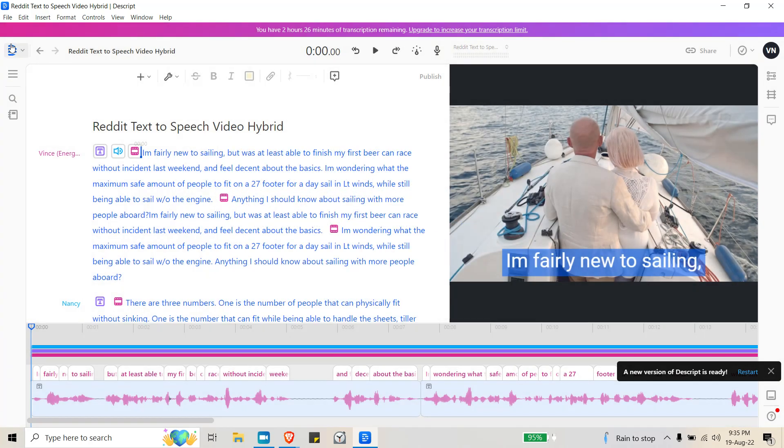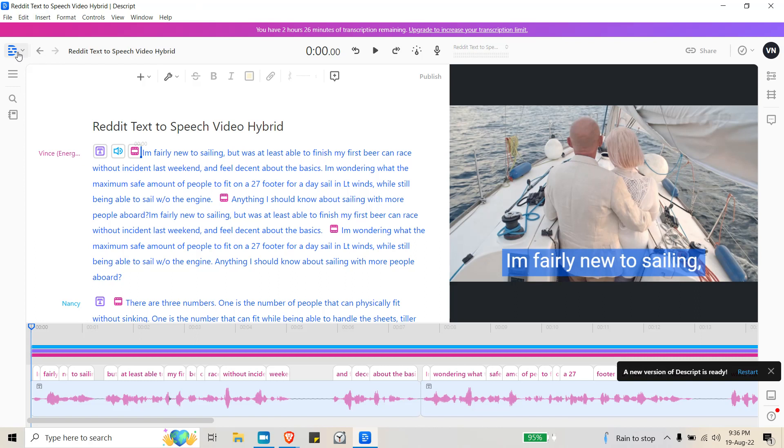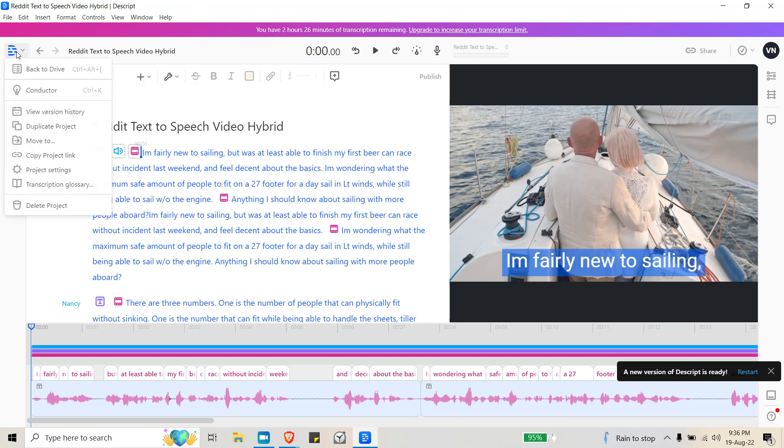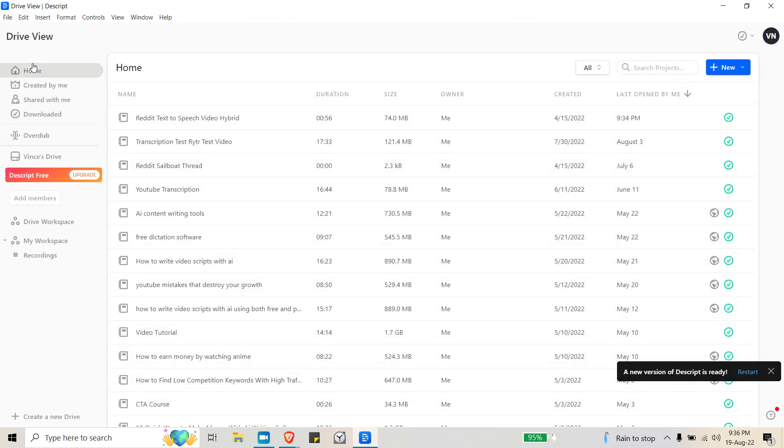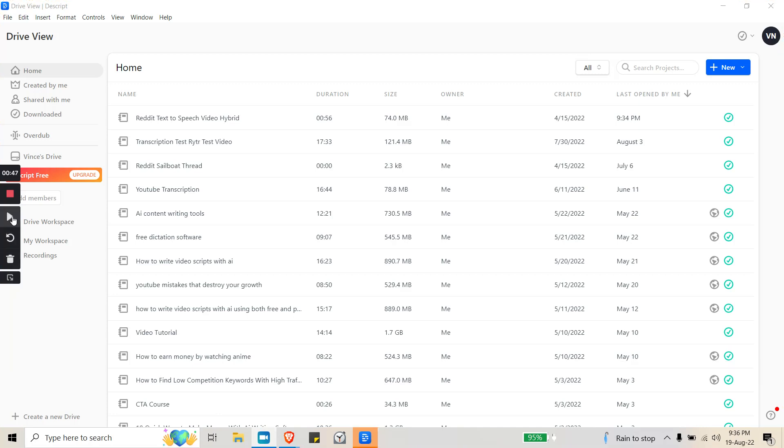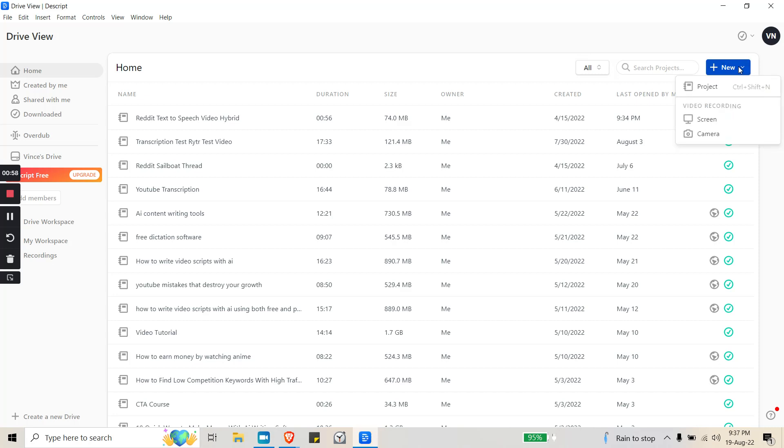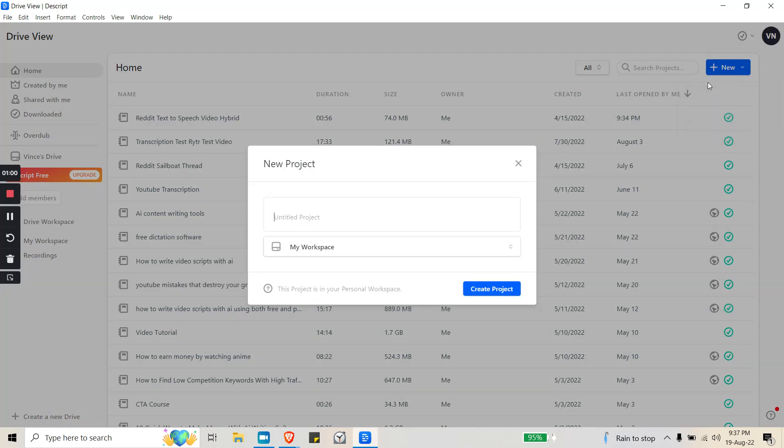Right now you can see I'm using the free version, and all you have to do is create a new project. I'm going to go to Demo Transcription.